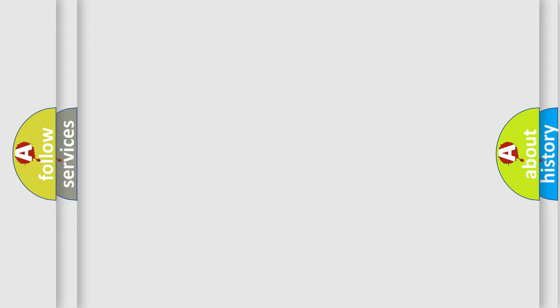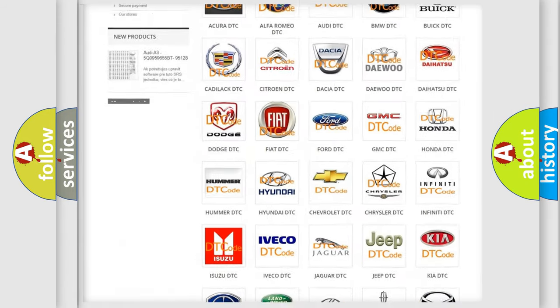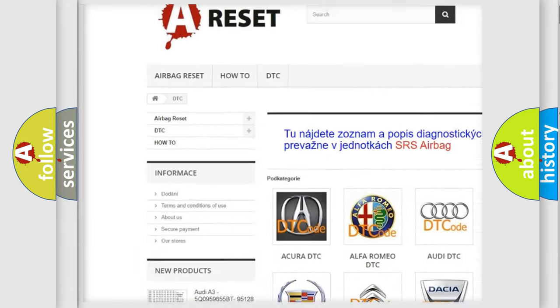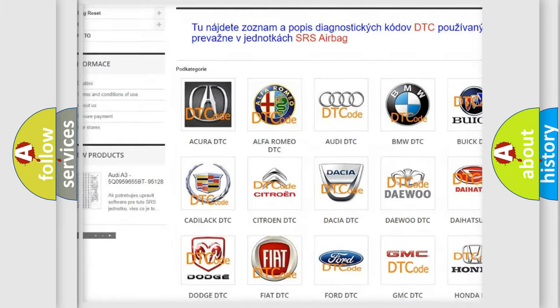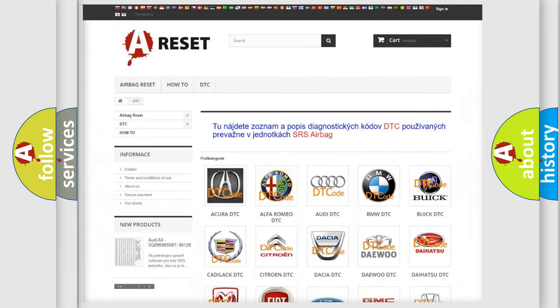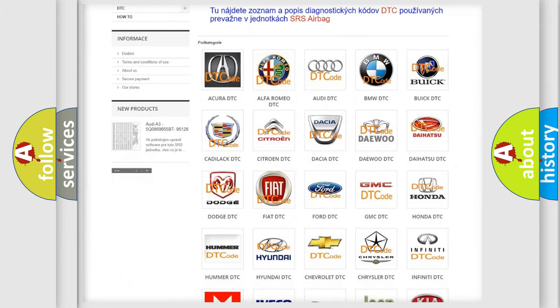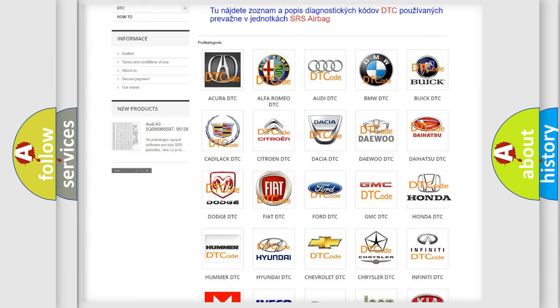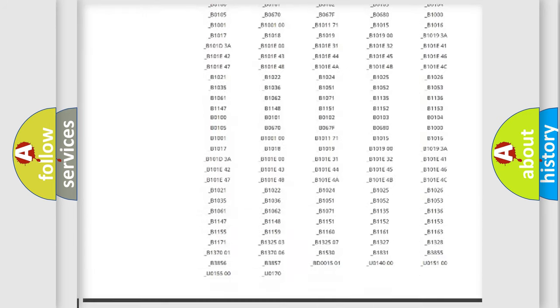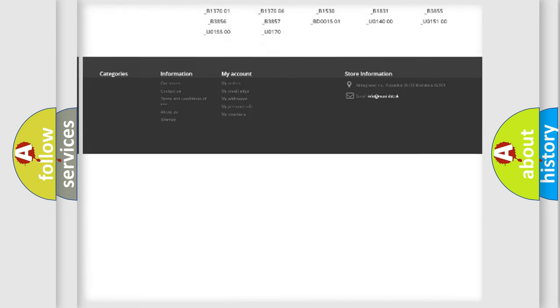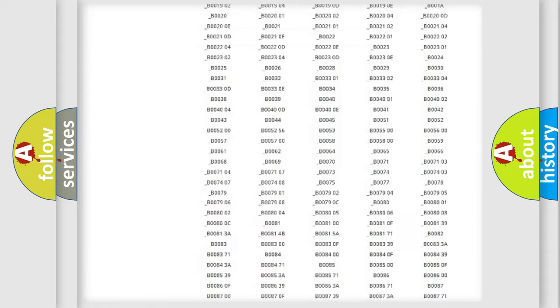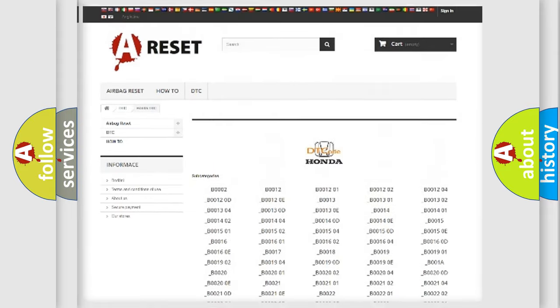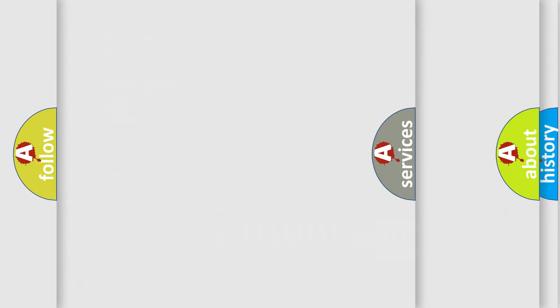Our website airbagreset.sk produces useful videos for you. You do not have to go through the OBD2 protocol anymore to know how to troubleshoot any car breakdown. You will find all the diagnostic codes that can be diagnosed in Honda vehicles, and many other useful things.